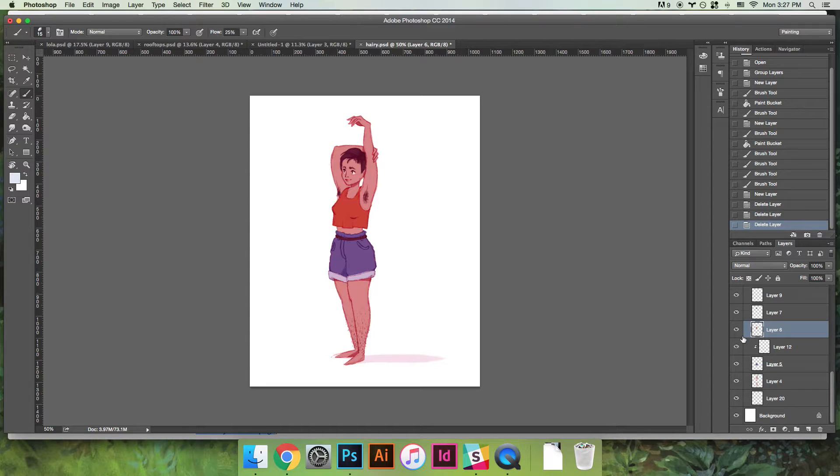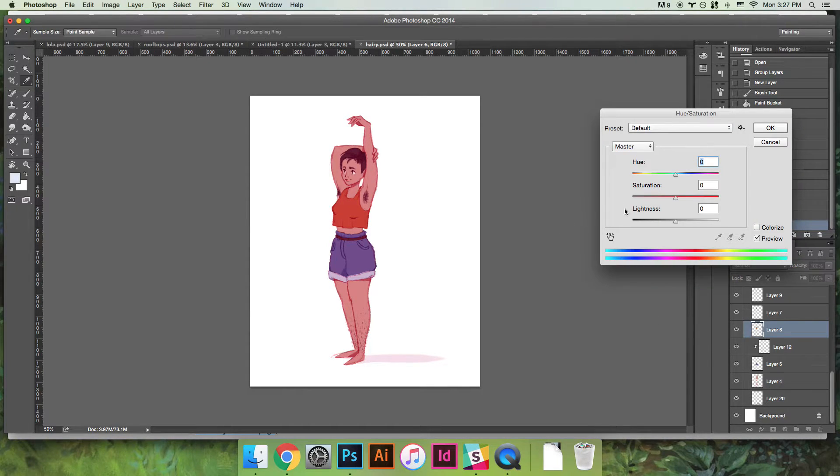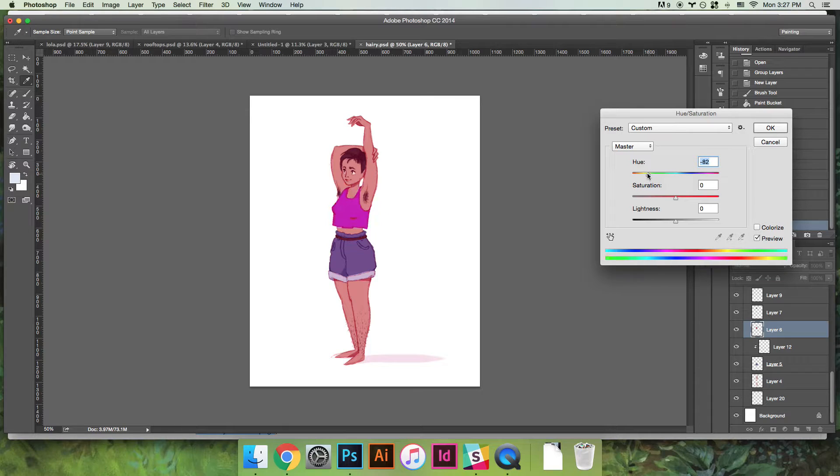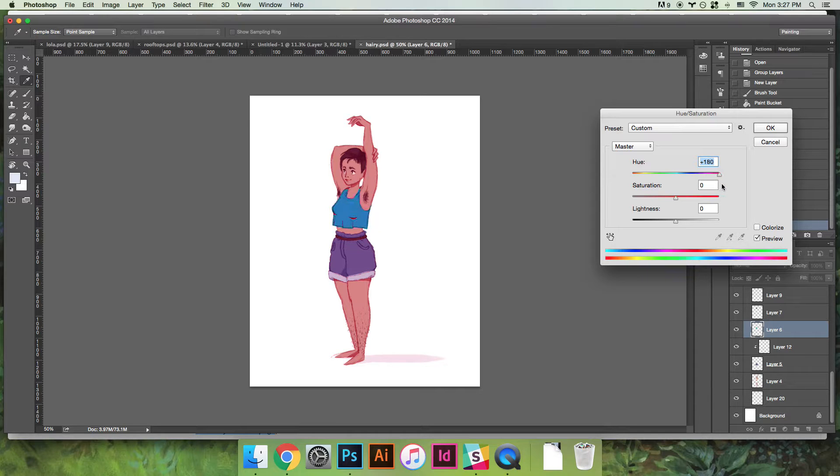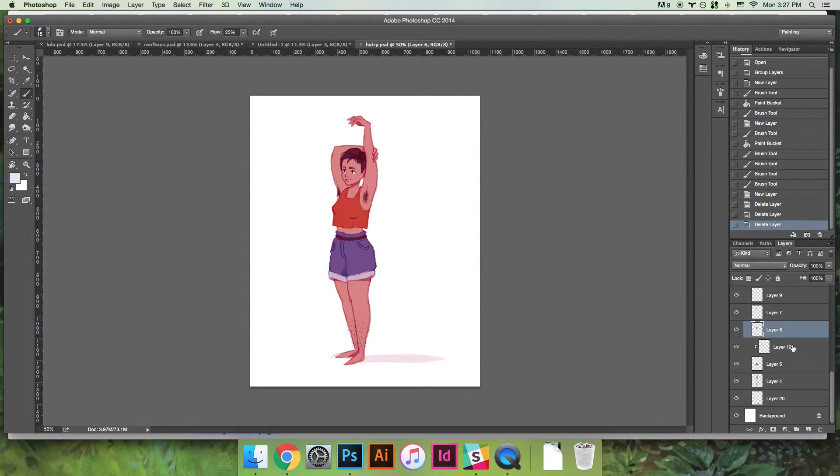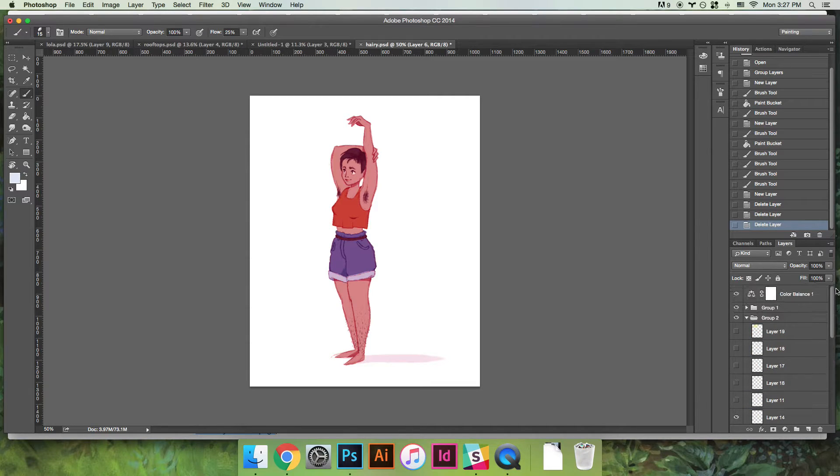Say I didn't like her having an orange shirt. Because I put it on its own layer I can just do command U and I can just go through this hue slider and I can see really quickly what she would look like with a yellow or a green or a blue shirt.